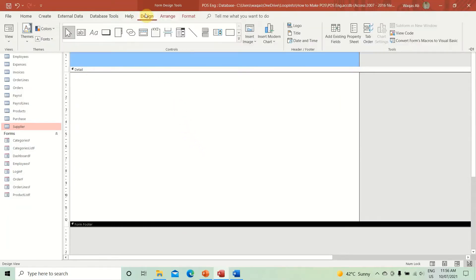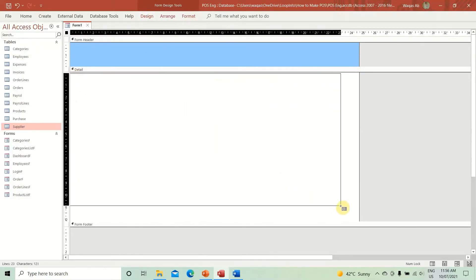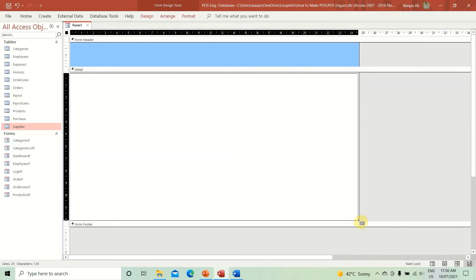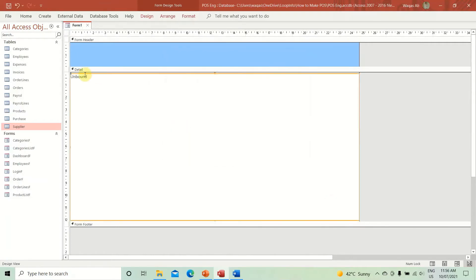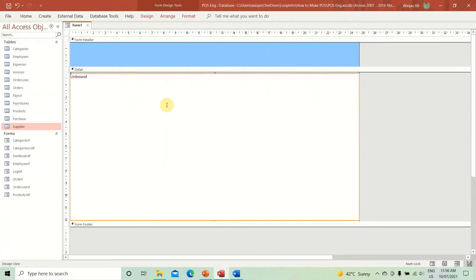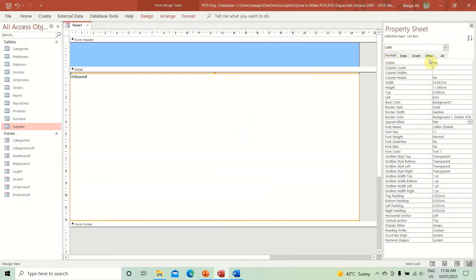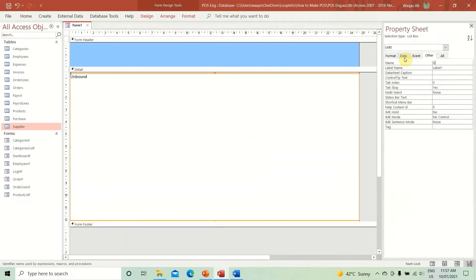Now let's add a list box. Go to the design view, copy a list box, paste it right here. Cancel the wizard, and change the font color to black. I'll give this list box the name 'dynamic list' — this is going to be an extremely useful list box and you'll see why later.